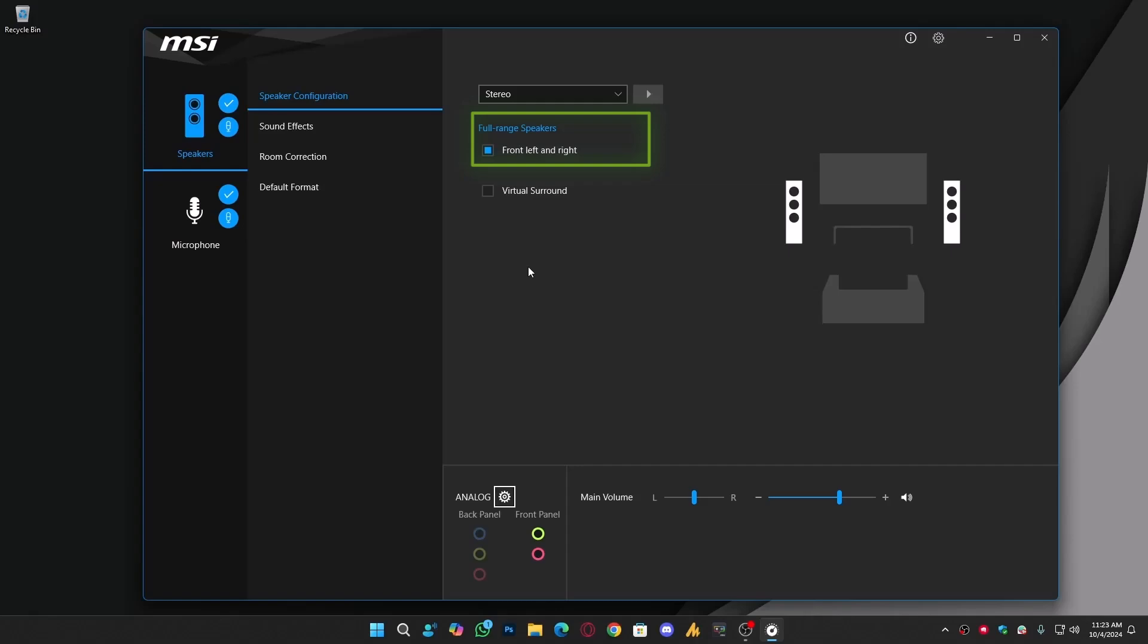But if you have studio-type speakers, you might see more options. The Virtual Surround setting creates a surround sound effect. You can try it out, but the default setting is great for gaming. For movies or music, you can try Virtual Surround if you like that extra effect.